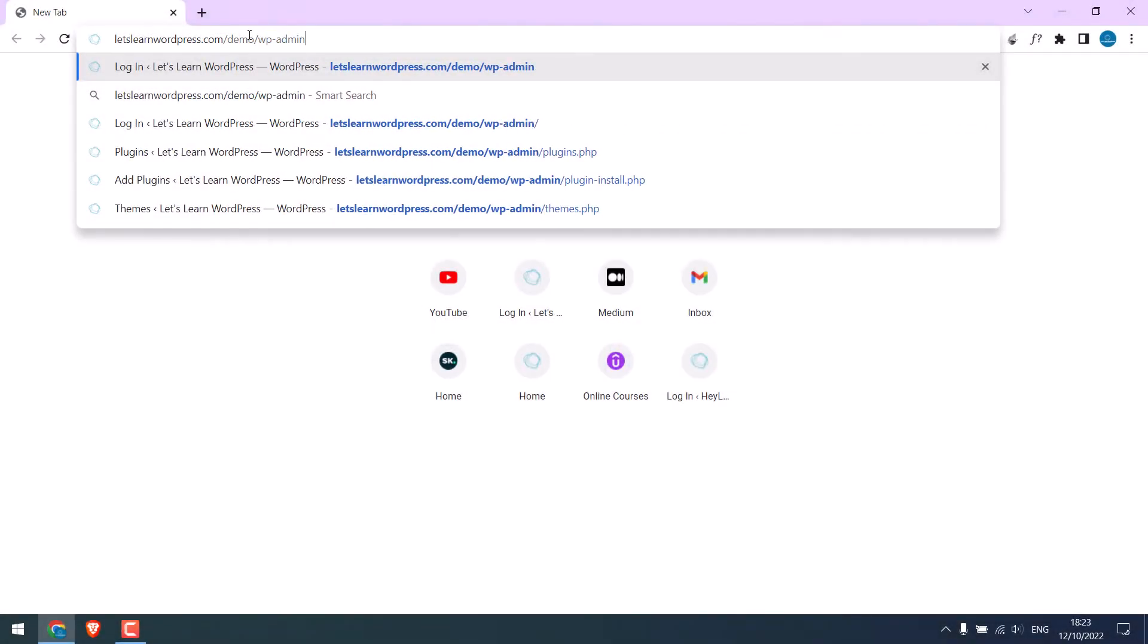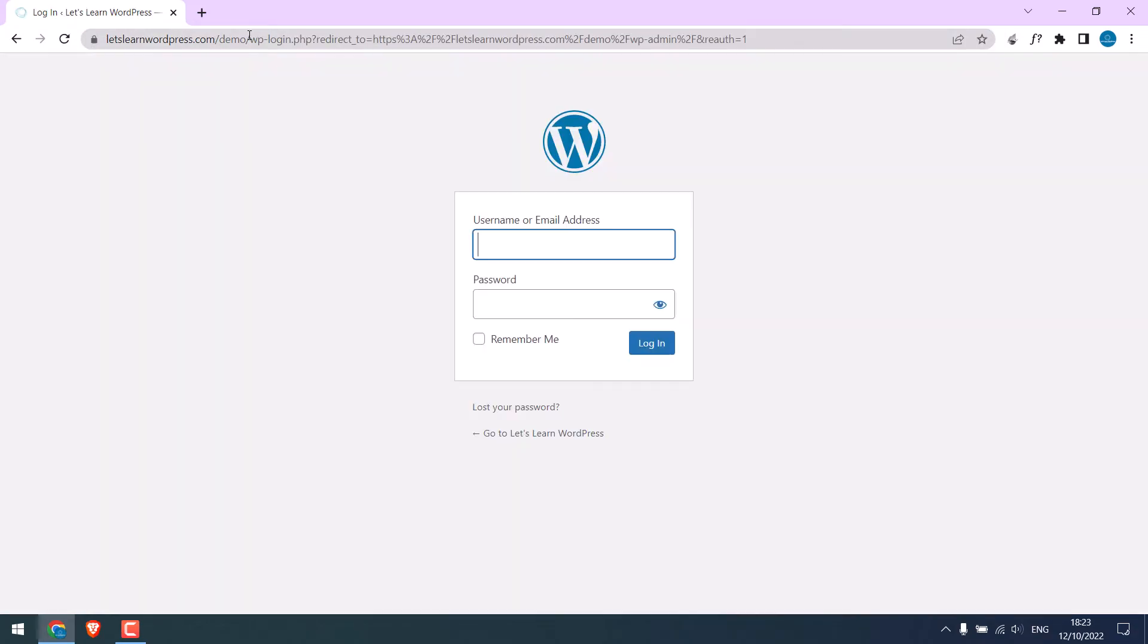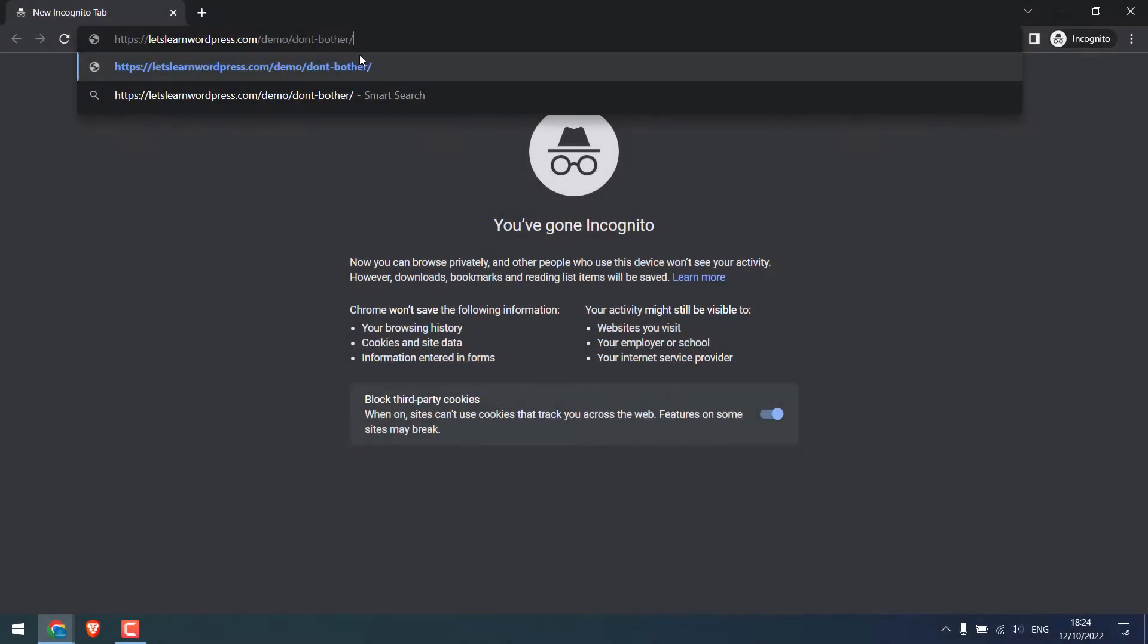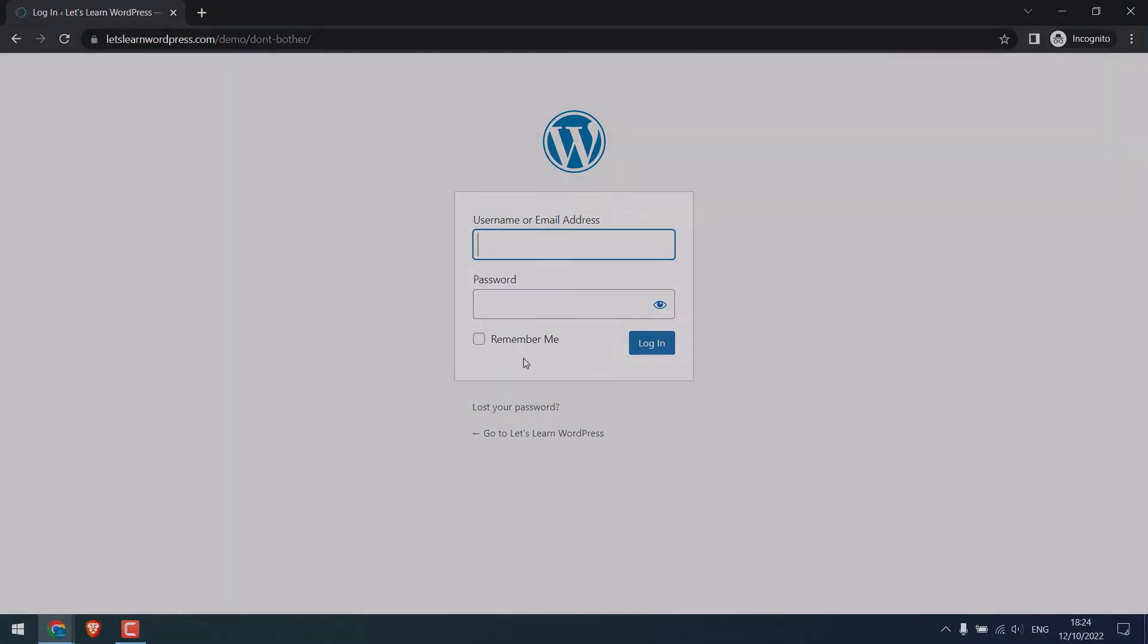Basically, we will change this default wp-admin to any other custom name. Let's get started.